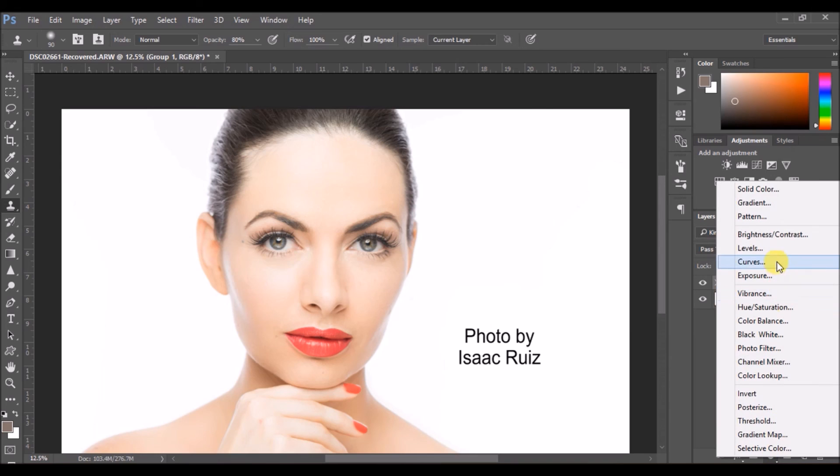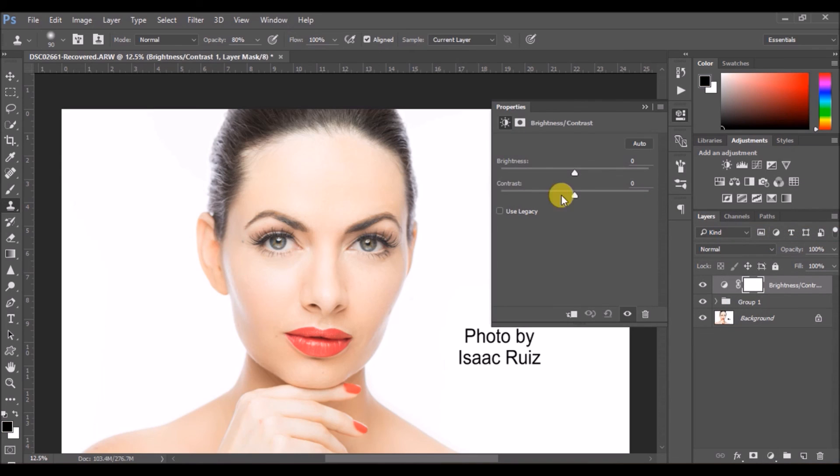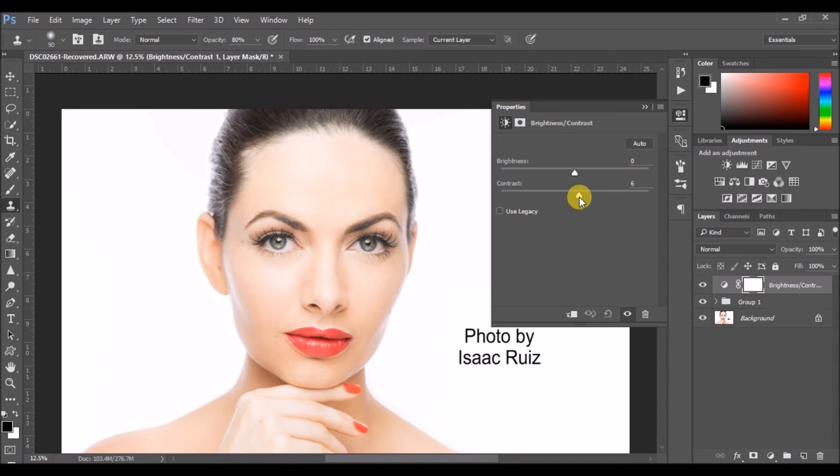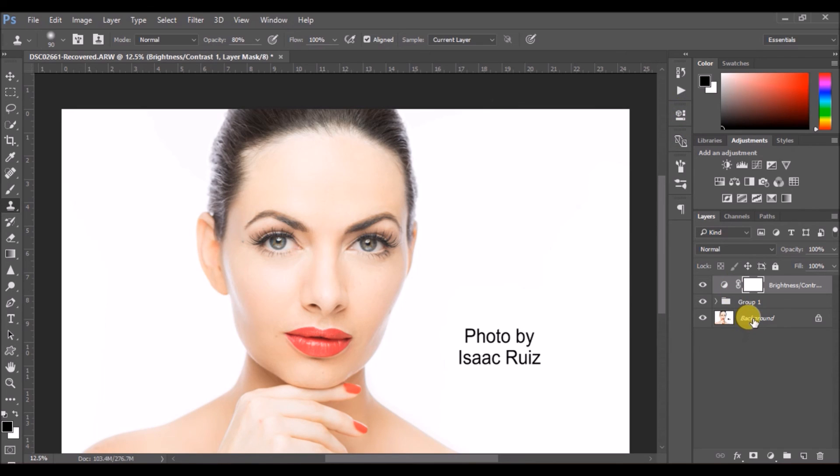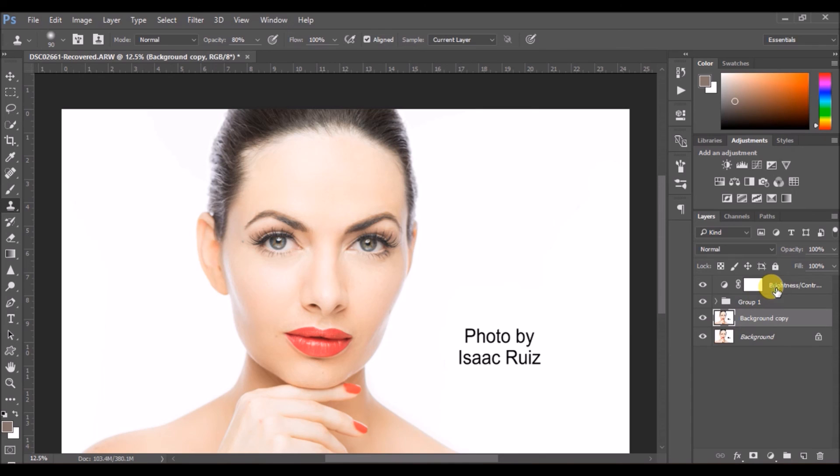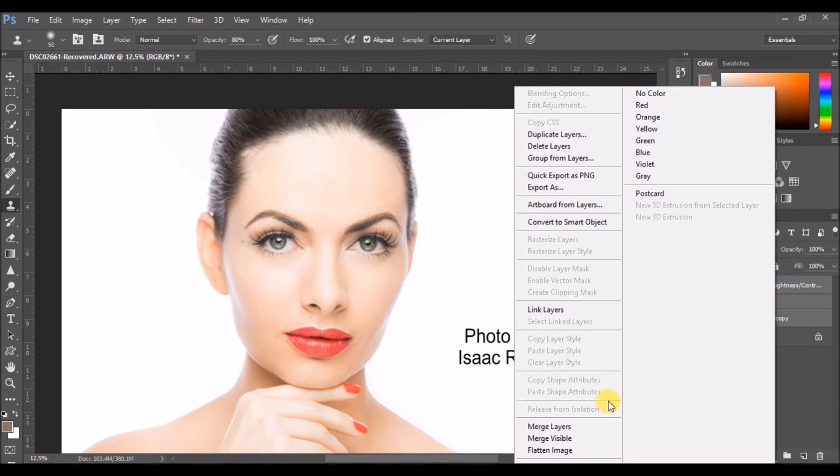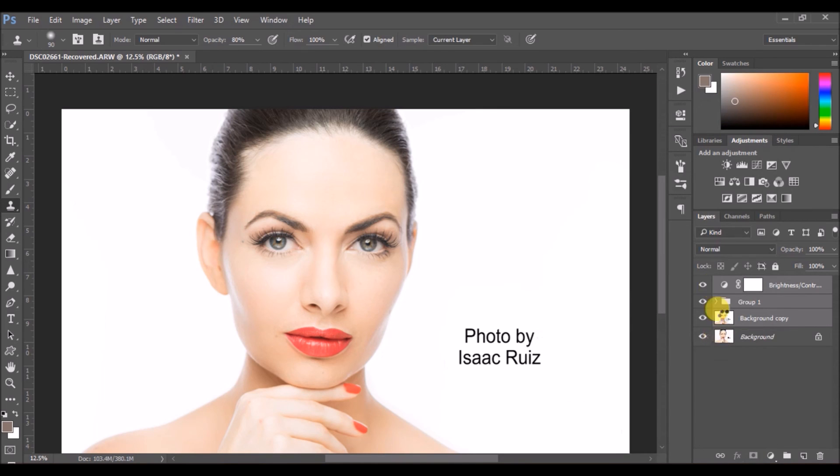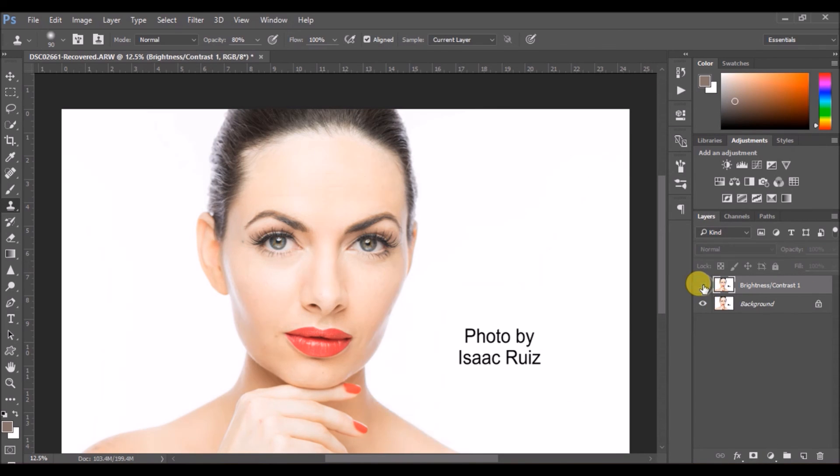Now I'll add a little bit of contrast so that whatever highlights we have lost, we are getting it back. So I have just added very subtle contrast. And let me just merge the layer and show you the before and after. That's it. This is the before and the after.